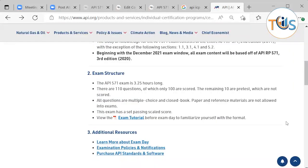Pre-test questions are experimental questions. Based on new revisions of the study material, API designs new questions through a subject matter expert, which are then checked by two other subject matter experts to ensure clarity and relevance. They are first included as non-scored questions to measure how many candidates answer them correctly and to see if any candidate challenges them. Once they pass that second phase, they are added to the scored question bank.